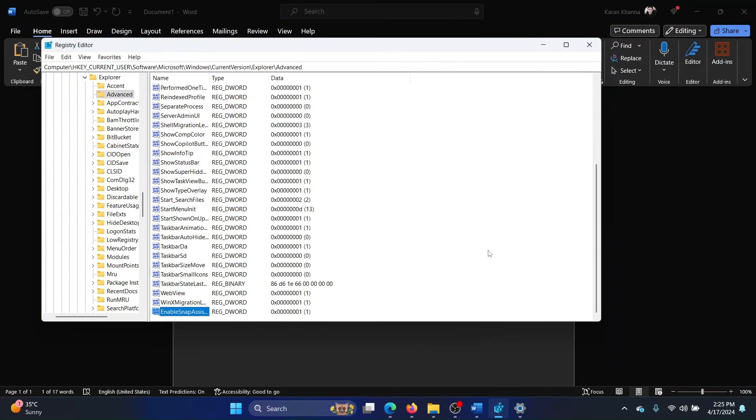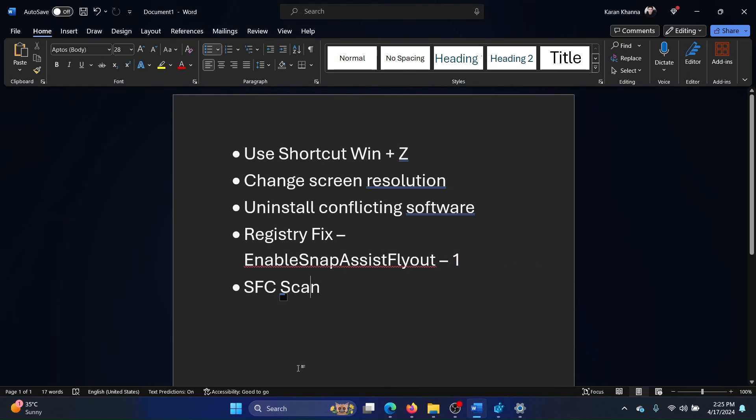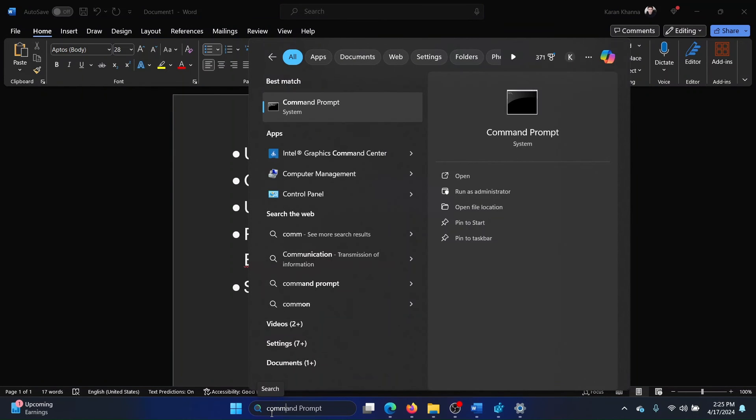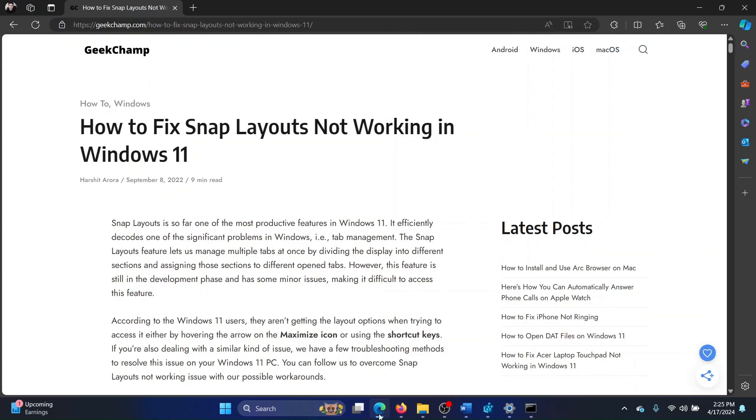The last solution is an SFC scan. Search for Command Prompt in the Windows search bar and click on Run as Administrator to open the elevated Command Prompt window. Type the command: sfc space forward slash scan now, and hit Enter to invoke the SFC scan.